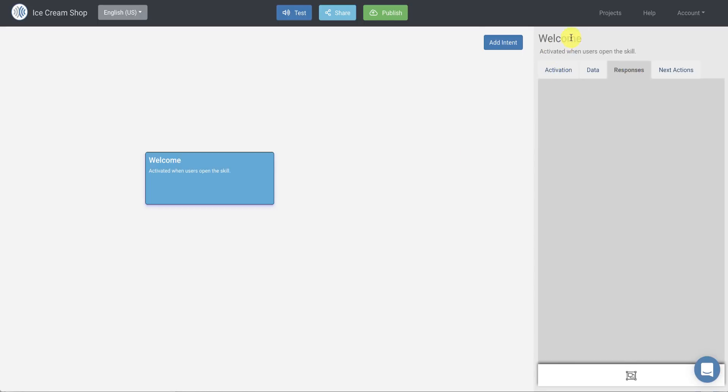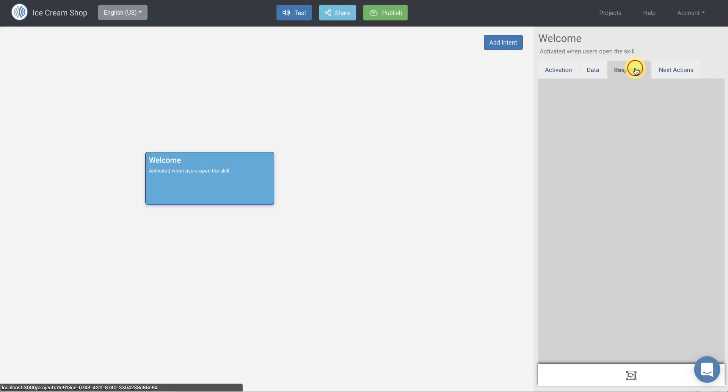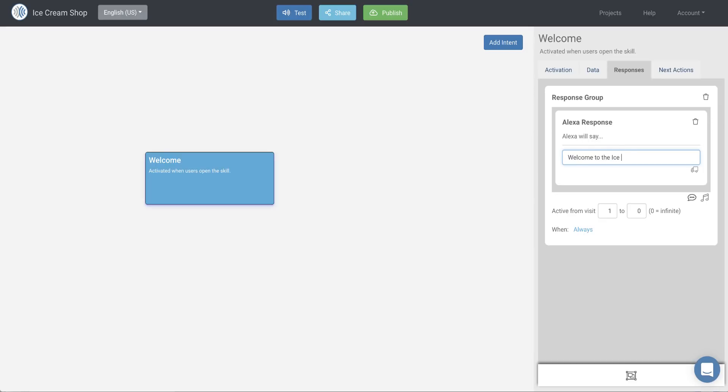So over here on the right, I have the details of this welcome intent. And so I have four tabs here. We're going to go to the Responses tab for this demo. And we're going to add a response group and say what Alexa will say back to us when we open the skill. So in this case, I want to say welcome to the Ice Cream Shop. What is your favorite flavor?